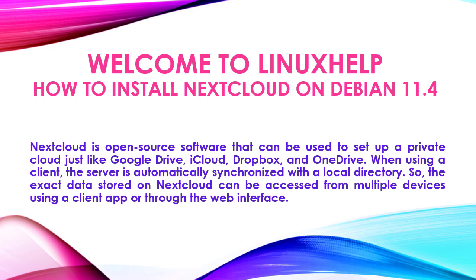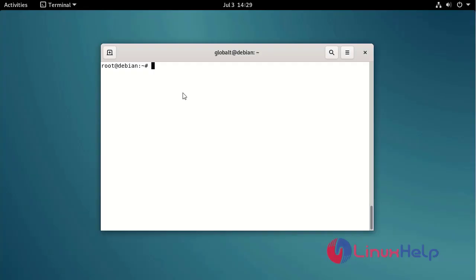Nextcloud is open source software that can be used to set up a private cloud like Google Drive, iCloud, Dropbox and OneDrive. When using a client, the server is automatically synchronized with a local directory. So the exact data stored on Nextcloud can be accessed from multiple devices using a client app or through the web interface.